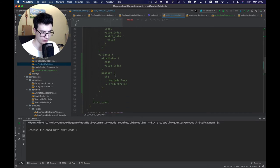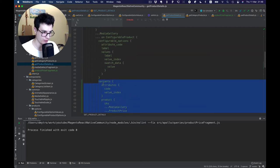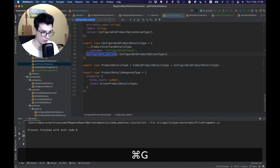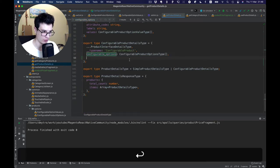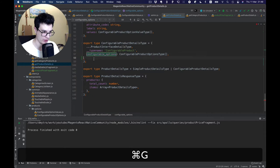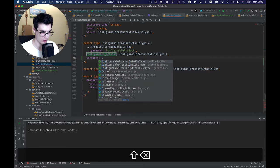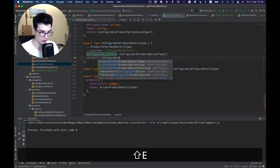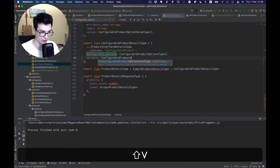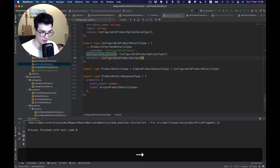Okay, looks good. Now let's create types for the new data. We now have not only configurable options but also variants, and variants will be an array. So let's define the configurable product variant type.